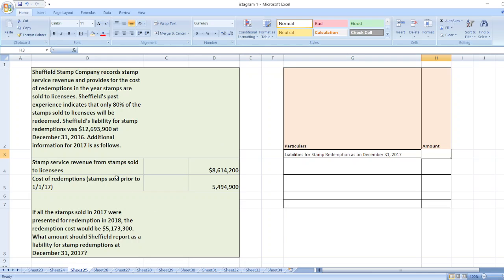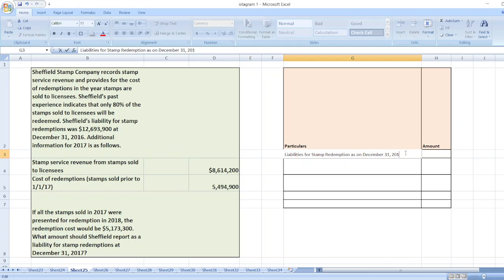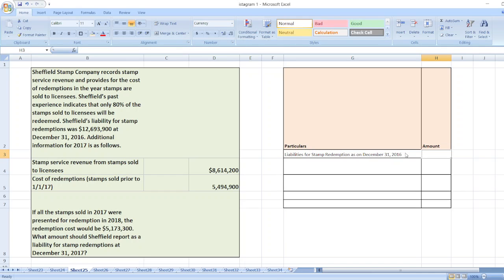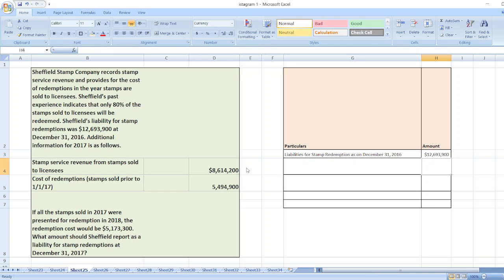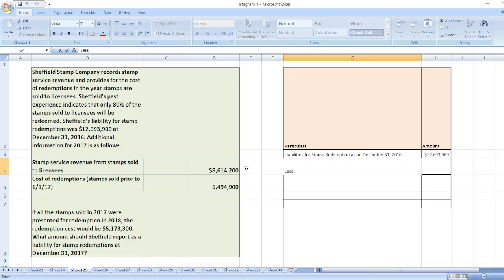Liability for stamp redemption as on December 31st, 2016 is equal to $12,693,900. Now we will subtract the cost of redemption during 2016.